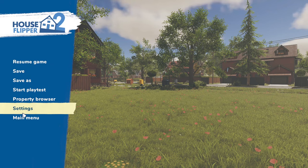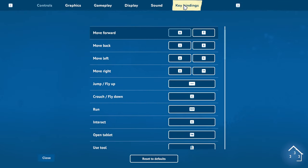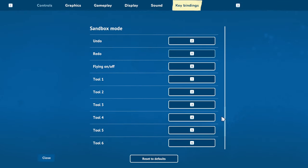To check the shortcuts on your machine, go to Settings, Key Binds, and look for Undo Redo. And that's all for this part of Sandbox Mode. I'll see you in the next one!